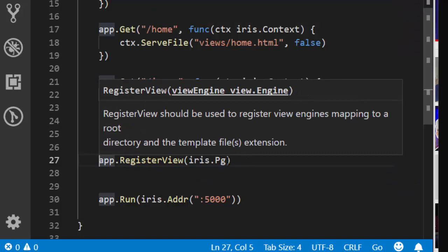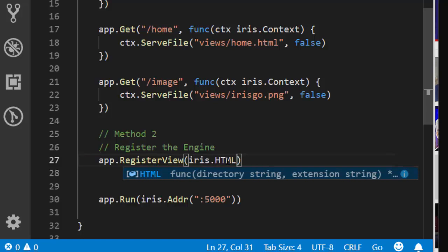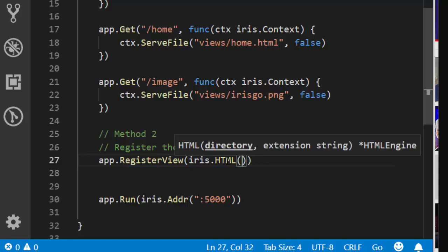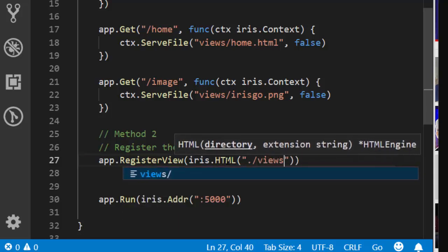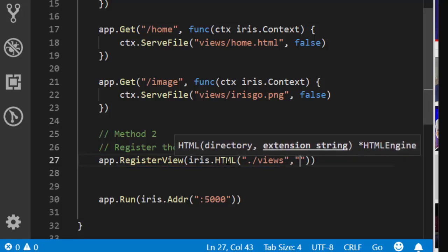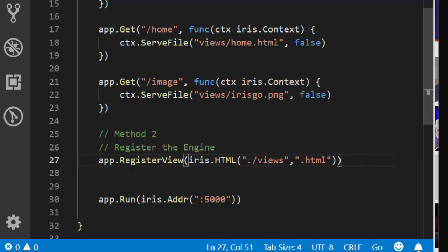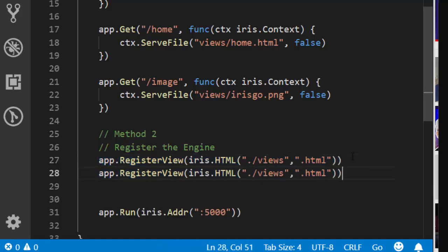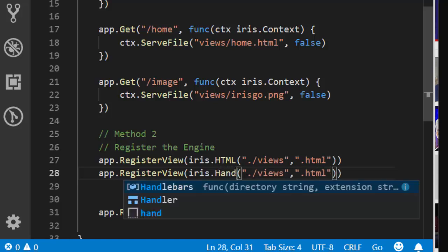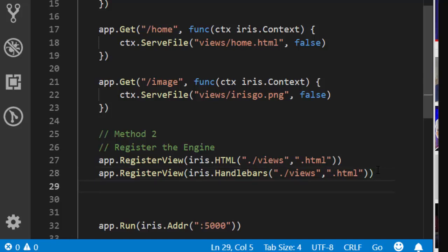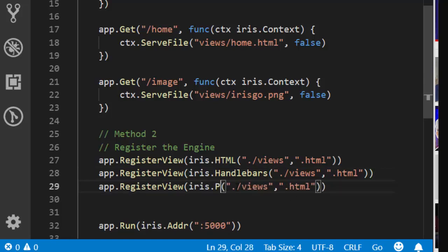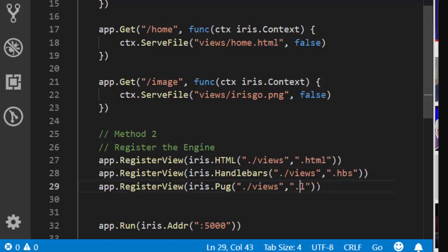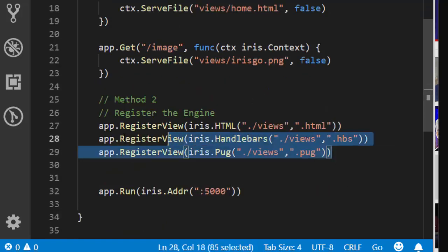So let's work with iris.HTML — that's the templating engine I'm going to use. Then apply the location of the views folder and the extension — picking every .html inside. In case you're using Handlebars it's going to be .hbs, and Pug is going to be .pug. There are several ones you can use. That's how to register the particular template engine you want.